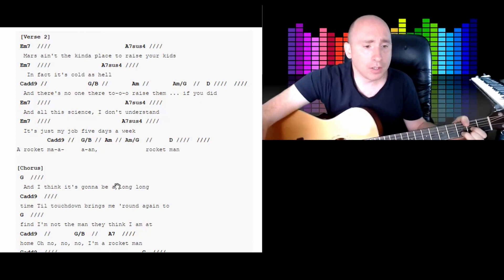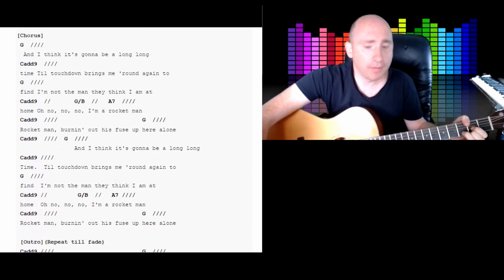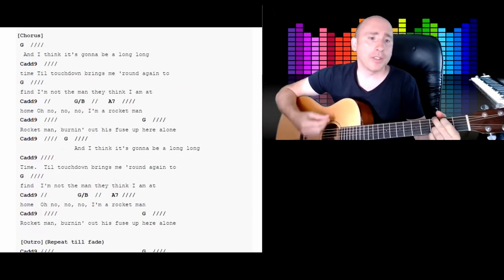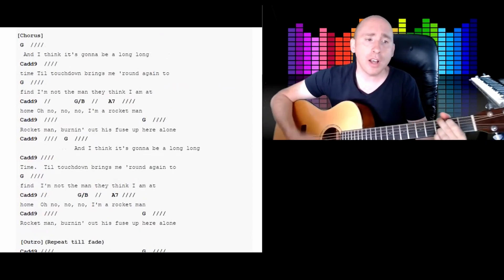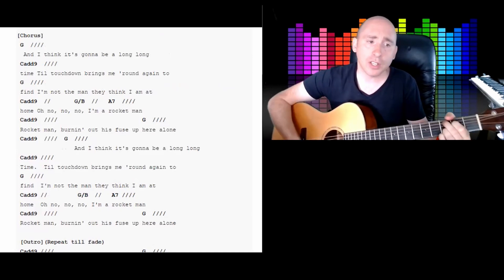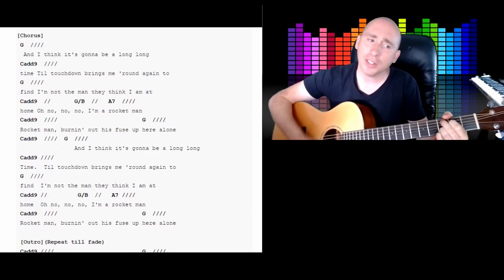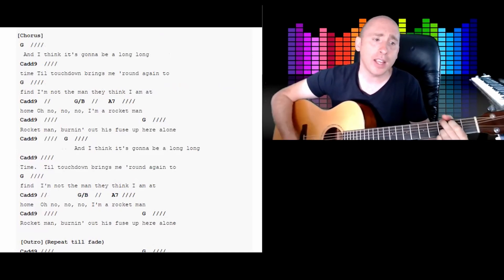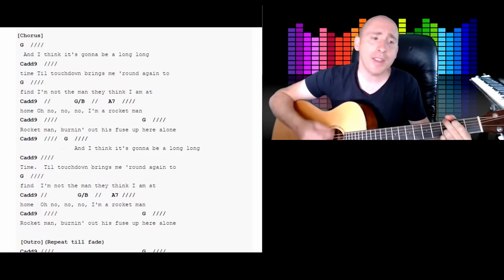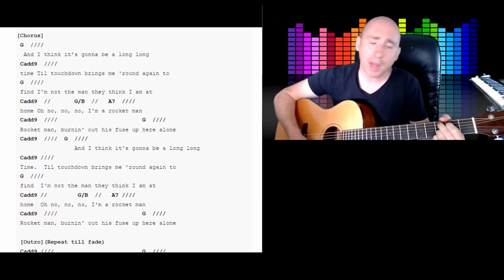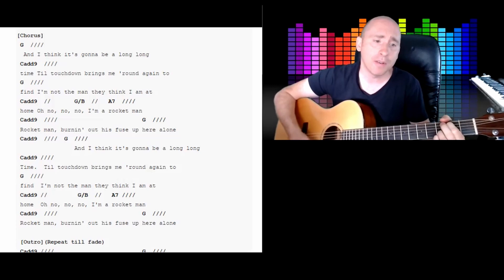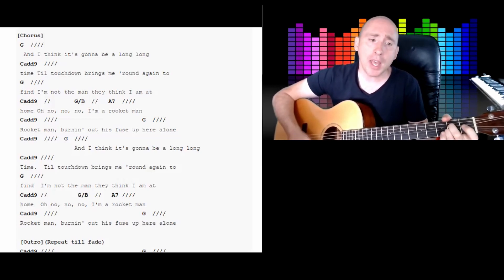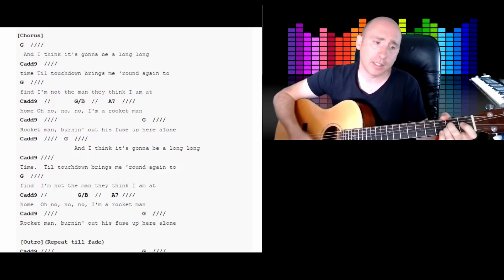A rocket man. 2, 3, 4. And I think it's gonna be a long, long time till touchdown brings me round again to find I'm not the man they think I am at home. Oh no, no, no.